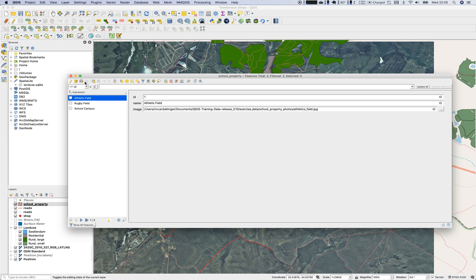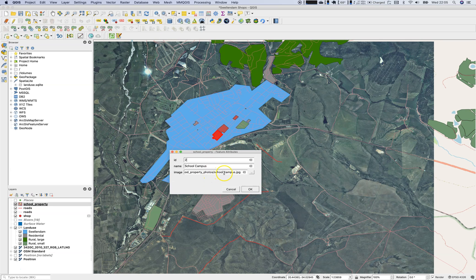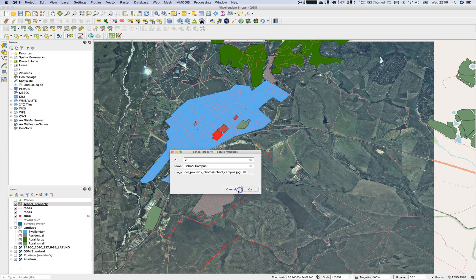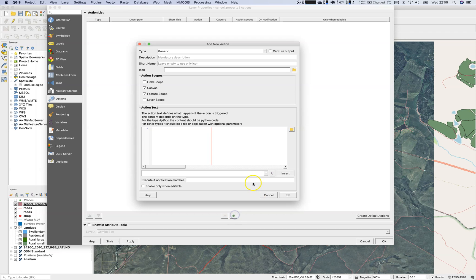Now we have the image paths stored as attributes. If you use the Identify Feature tool you still get the same static dialogue and cannot interact with the attribute itself. To deal with this, double-click on school properties — you've seen there is an option to work with actions. There is a list which is empty right now, so we can add a new action type.